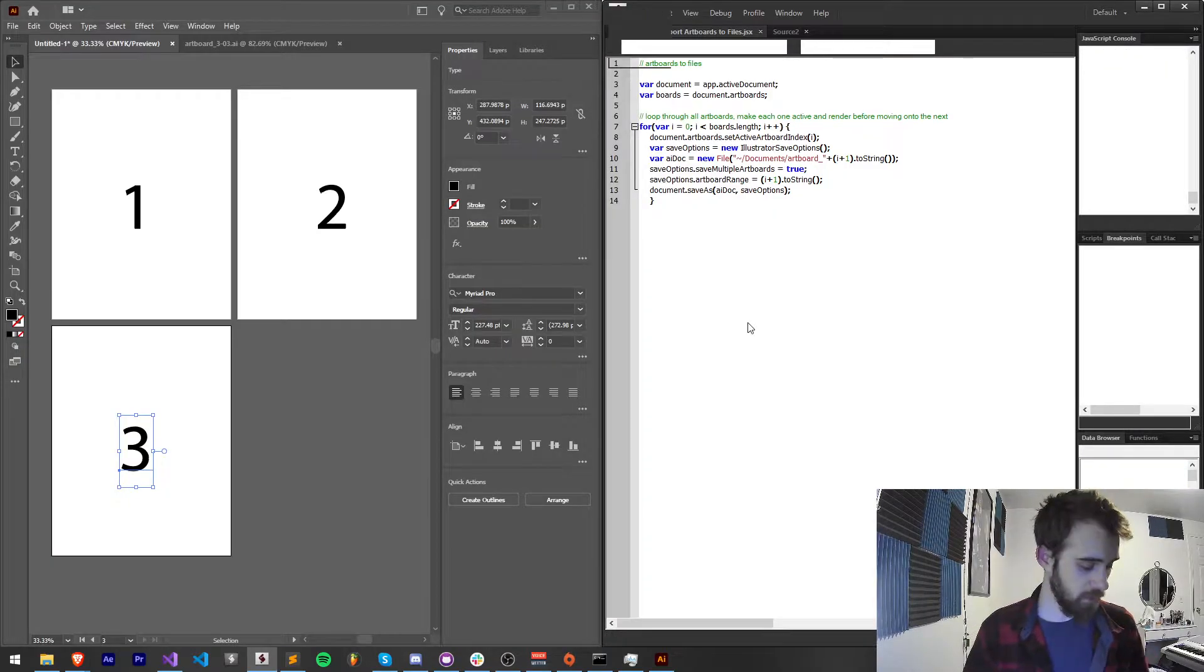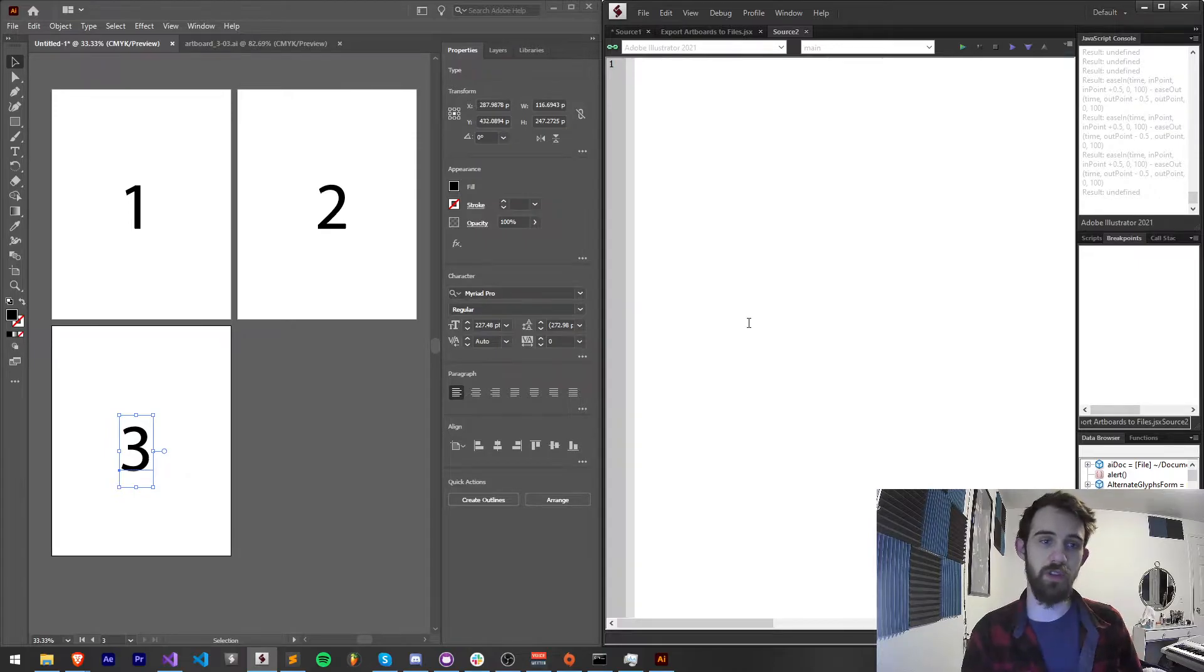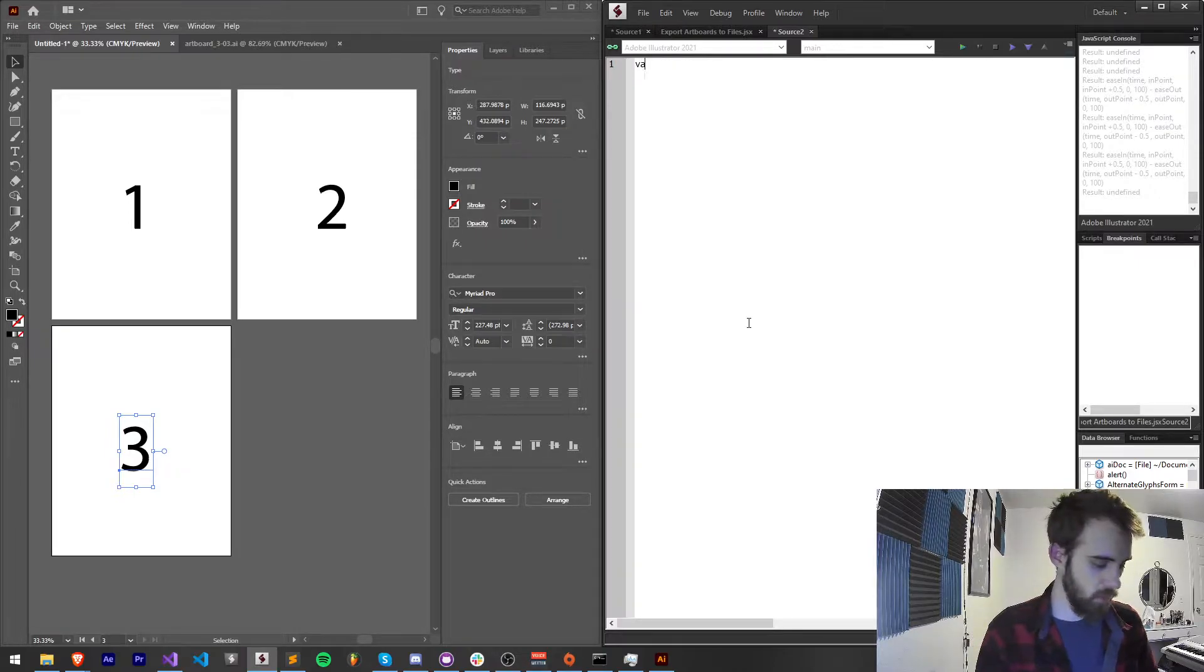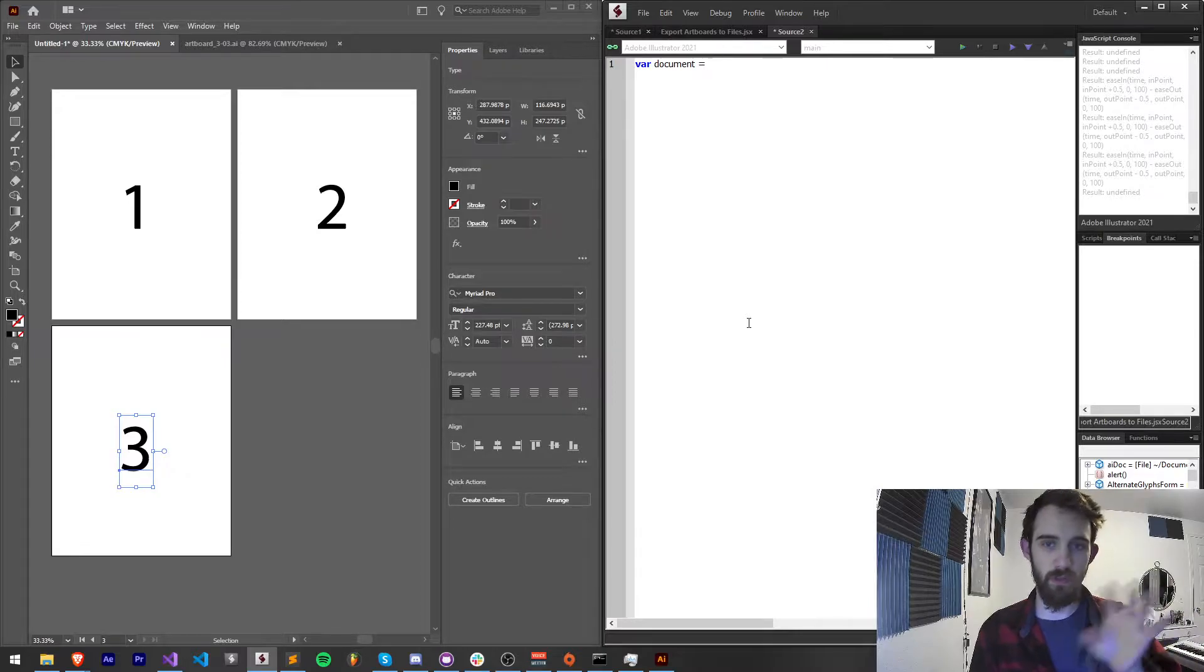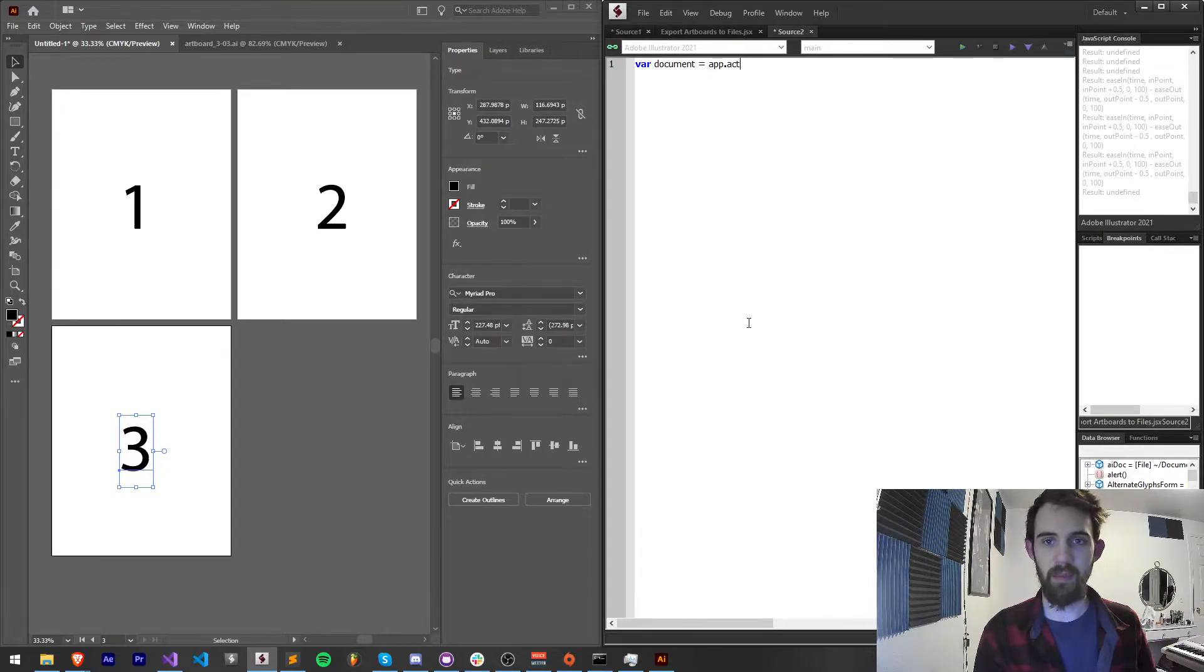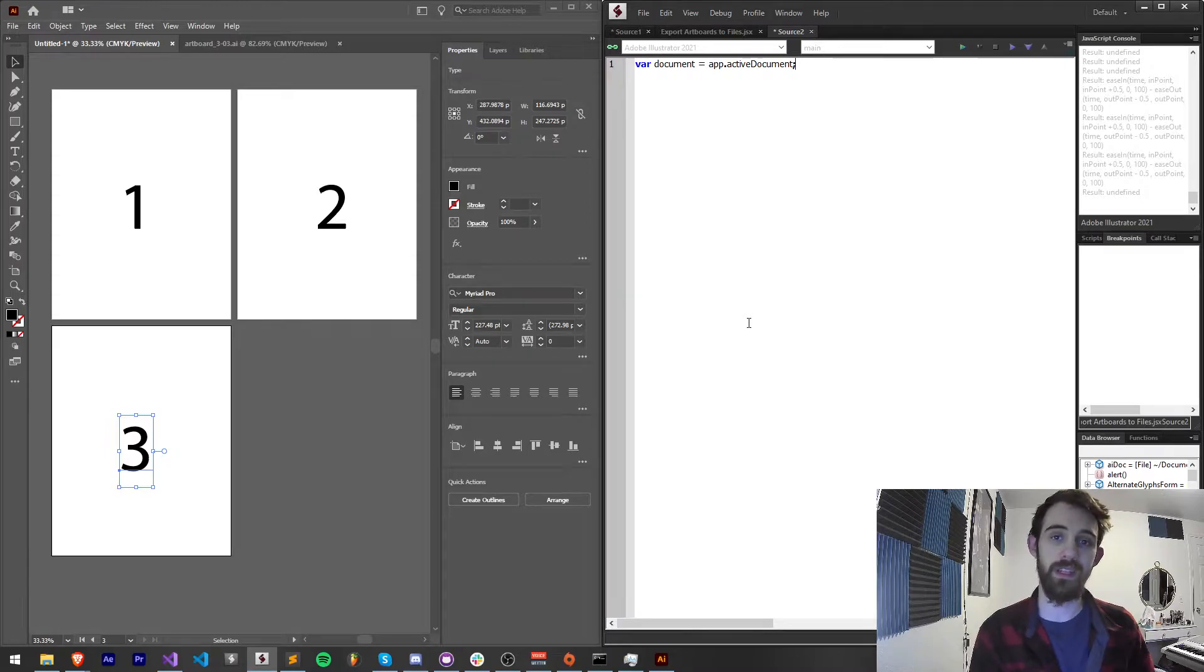So we're going to get started by creating a new script file and just dive straight into this. We're going to first create a variable for our document that's open with our three artboards here which is just going to be our app.activeDocument. We're going to assume that it's open inside the program.